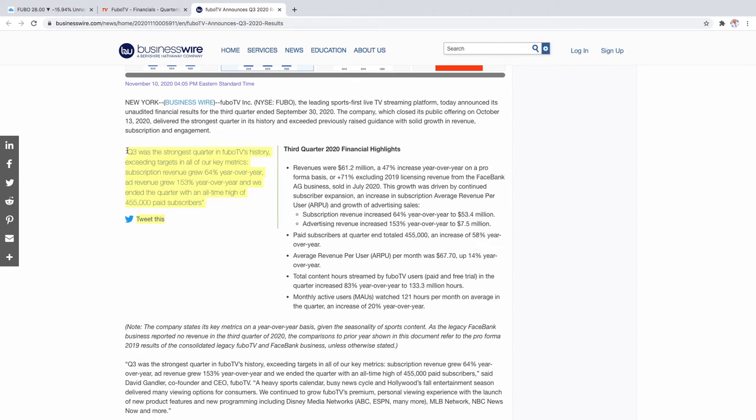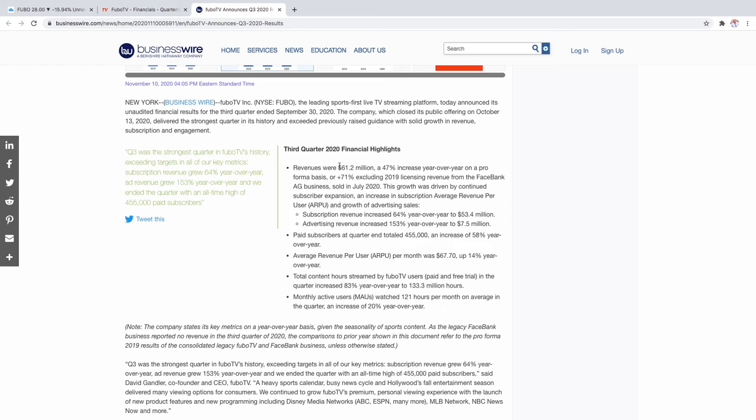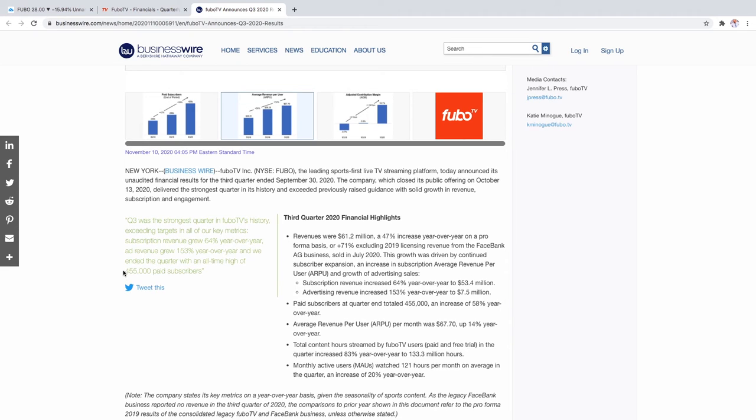Here's a thing the CEO had to say: Q3 was the strongest quarter in FUBO TV's history, exceeding targets in all of our key metrics. Subscription revenue grew 64 percent year on year, ad revenue grew 153 percent year on year, and we ended the quarter with an all-time high of 455,000 subscribers. This is pretty impressive. They had $61 million in revenue which is pretty damn good. It's obviously nothing close to what Netflix gets and Netflix has around 70 million in paid subscribers where FUBO TV just has 455,000.